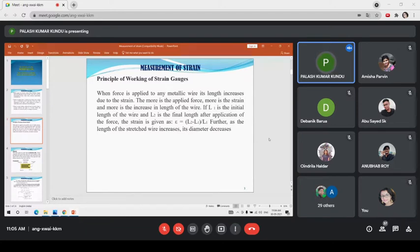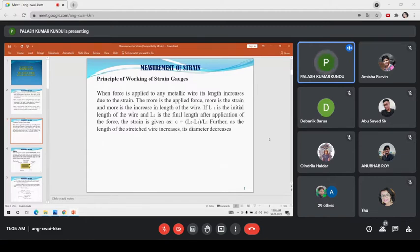The principle of working of the strain gauge can be summarized as: when force is applied to a metallic wire, its length increases due to tensile strain. The metallic wire's length decreases when a compressive force is applied. The more force is applied, the more will be the strain, and more is the increase in the length of the wire. If L is the initial length of the wire and L' is the final length after application of force, then the strain is defined as the change in length per unit nominal length.